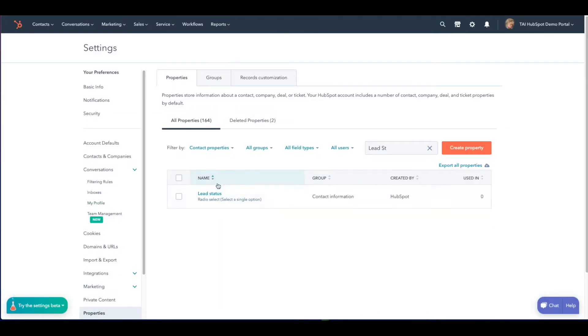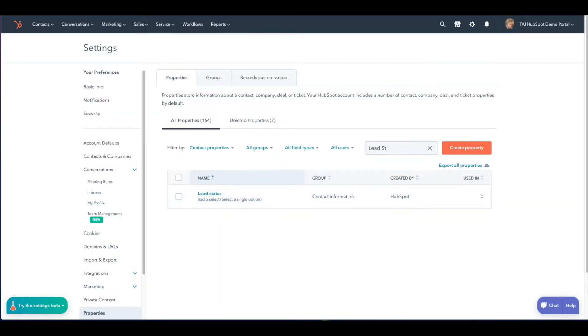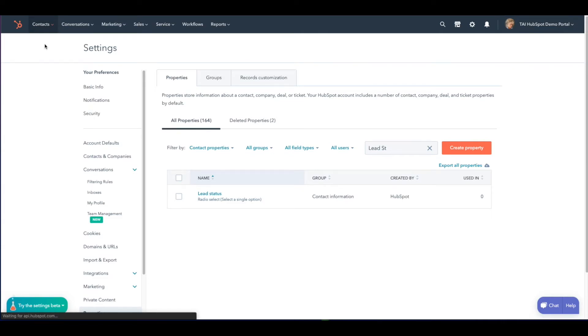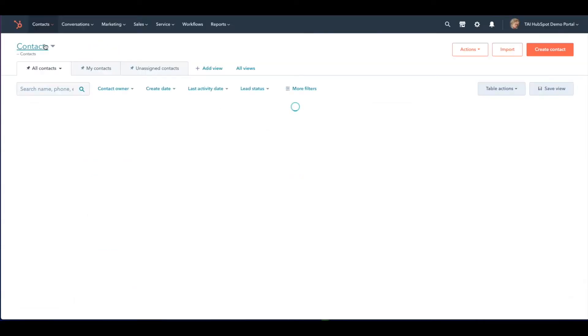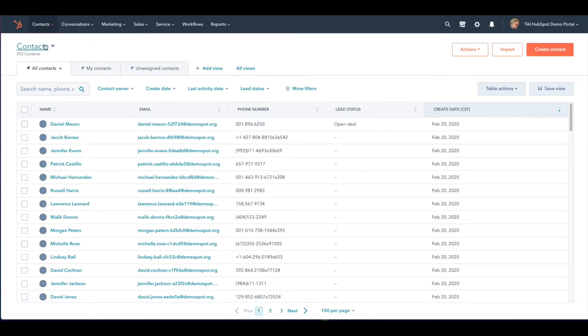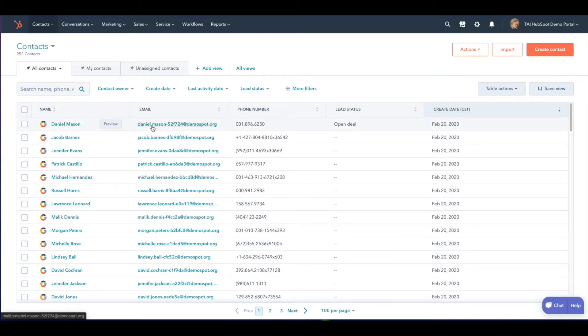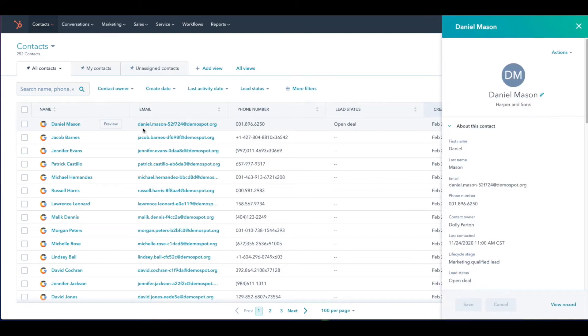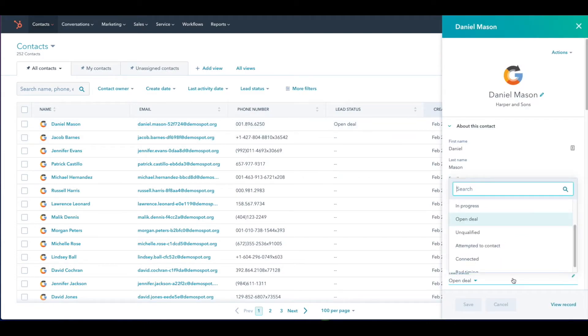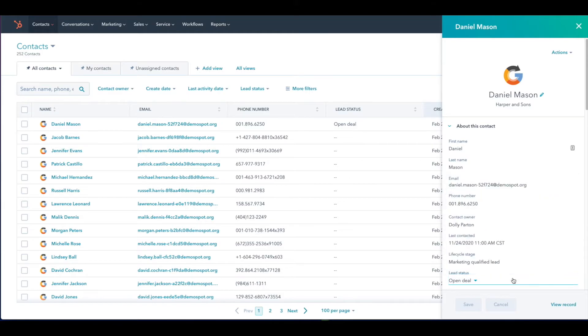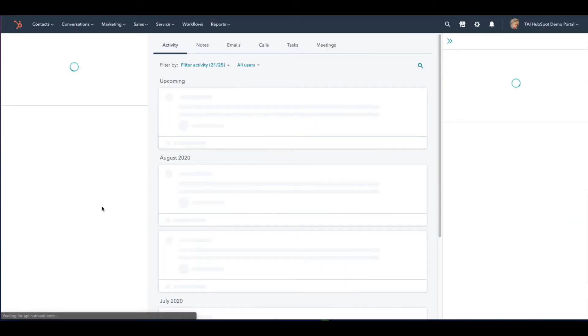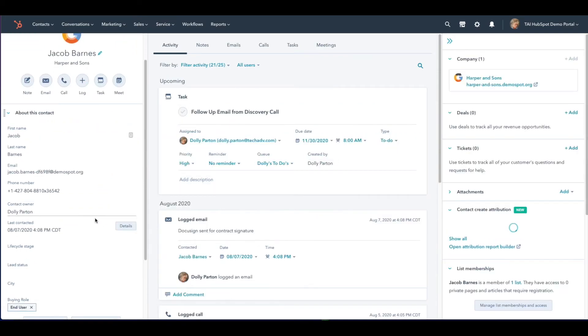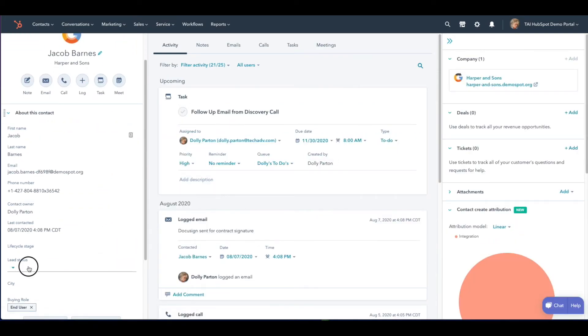Next navigate to contacts by clicking on the contacts drop-down. You can change the lead status of any contact by either clicking preview and selecting from the drop-down or by going into the contact record itself and scrolling down on the left-hand side.